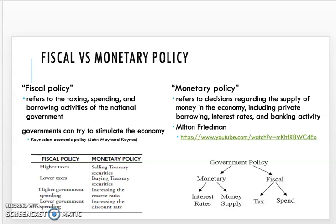Fiscal policy involves higher or lower taxes and higher or lower government spending. Monetary policy includes the selling or buying of Treasury securities, increasing the reserve ratio — how much banks have to keep in reserve — and increasing or decreasing the discount rate, which is the base interest rate the Federal Reserve charges banks. Right now the Federal Reserve's interest rate is almost zero, which can be a dangerous place to be. There's a good video link here by Milton Friedman about monetary policy; you can also look up John Maynard Keynes for Keynesian economic policy.